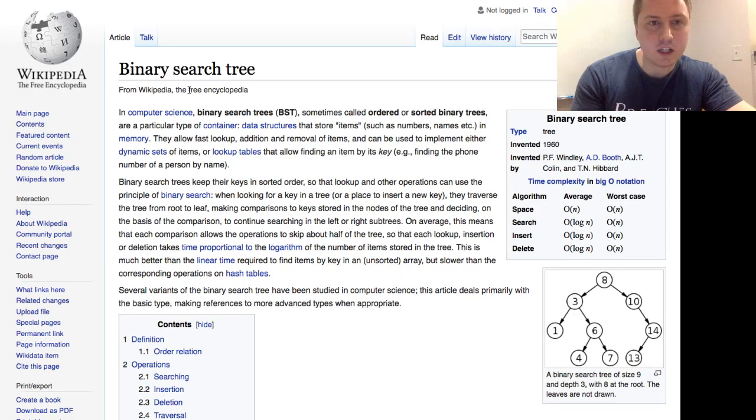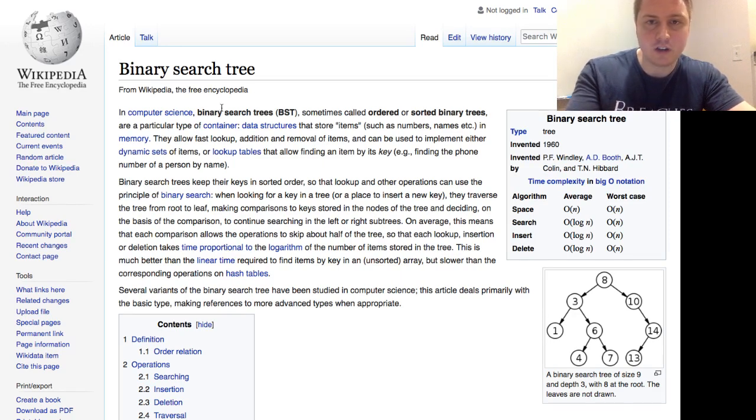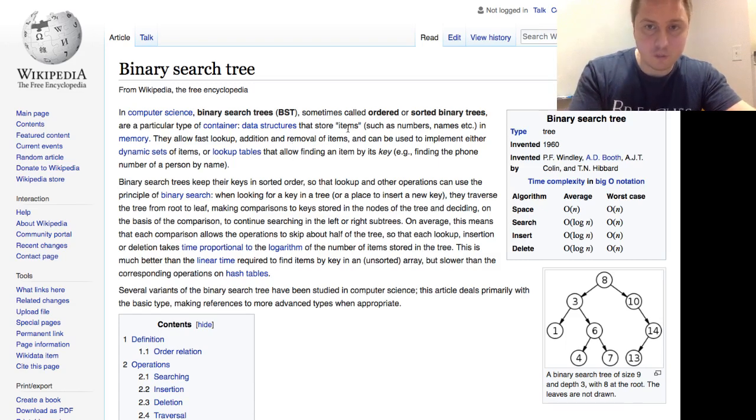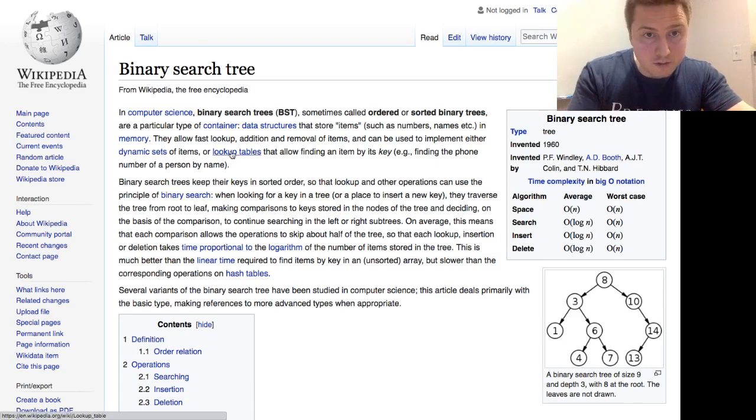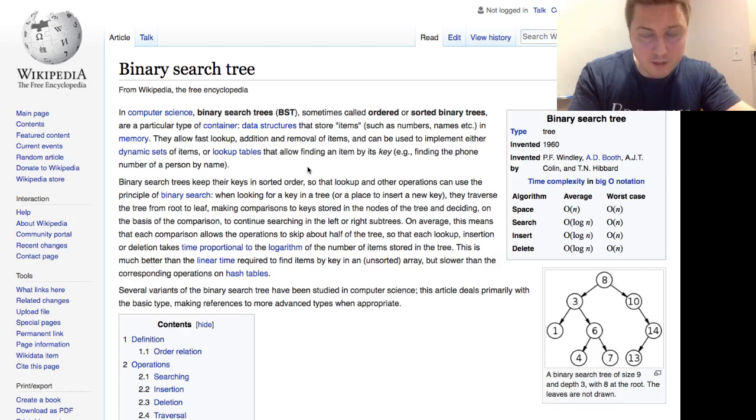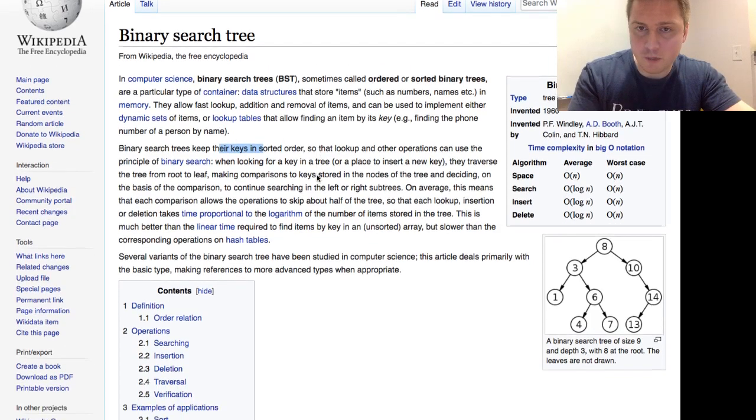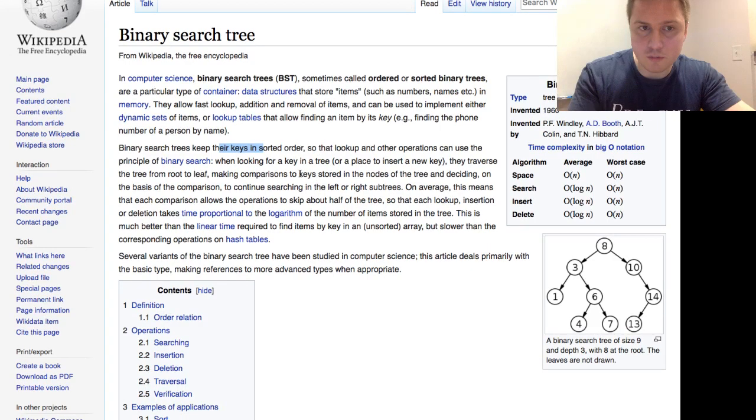But in computer science, binary search trees are sometimes called ordered or sorted binary trees, a particular type of container. We store items, fast lookup. Okay, so what are they?